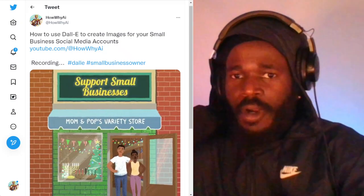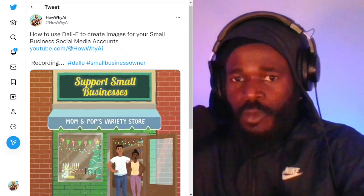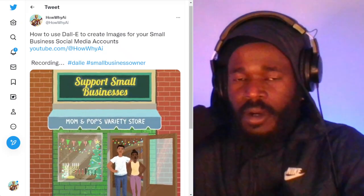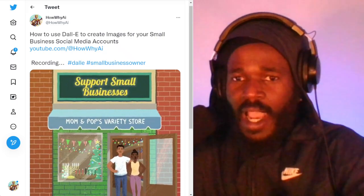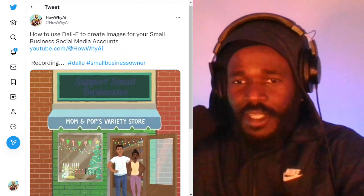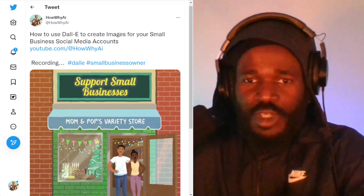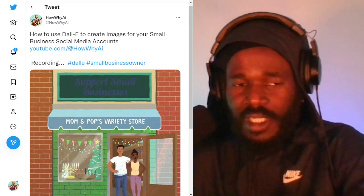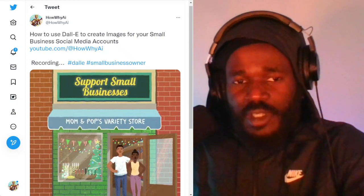Welcome back. I'm your host, Darnell Jackson. In this video, we're going to be talking about how to use DALL-E to create images for your small business social media accounts.